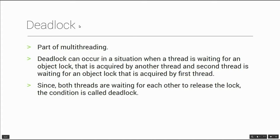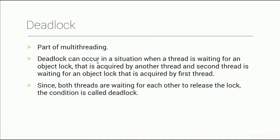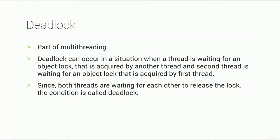This deadlock is part of multithreading. In this definition, one thread has the second object's object lock, and the second thread has the first object's object lock.